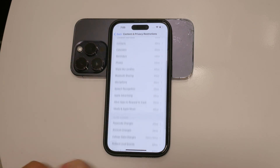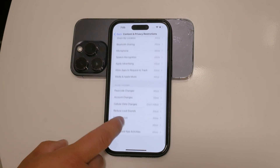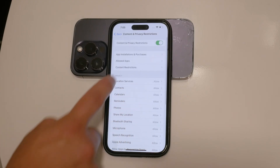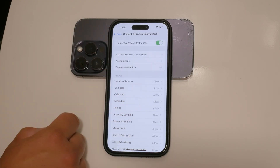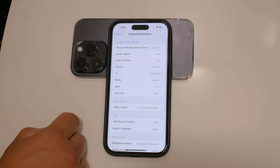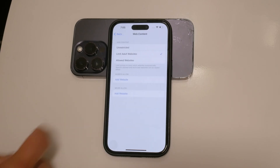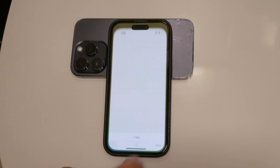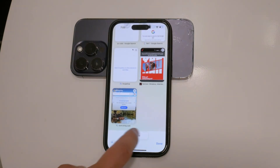Tap on Content Restrictions, then navigate to Web Content. Here, you'll have a few options to choose from. To disable private browsing, select Limit Adult Websites. This setting not only restricts access to adult content, but also disables the ability to use private browsing mode in Safari. With this restriction in place, users will no longer be able to switch to private browsing mode.